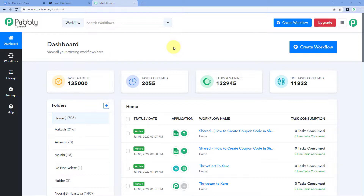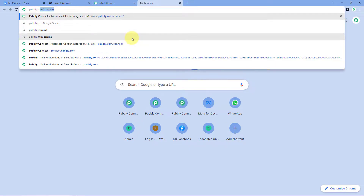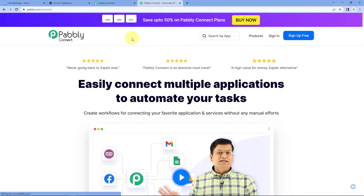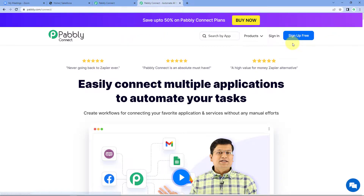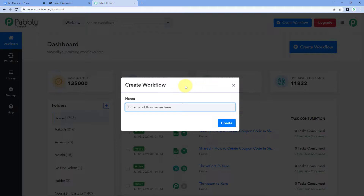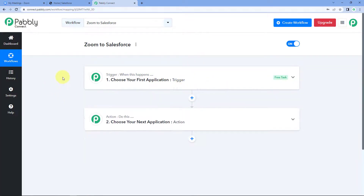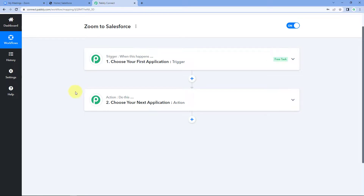As you can see, we are on the Pabbly Connect dashboard. To reach this dashboard, go to your browser and search for Pabbly - P-A-B-B-L-Y - pabbly.com/connect. After reaching the landing page of Pabbly Connect, click on 'Sign Up Free' to create your free account in just two minutes, or if you already have an account, just click on 'Sign In'. After reaching this dashboard, click on 'Create Workflow' and give this workflow a name - for example, I'll name mine 'Zoom to Salesforce'.